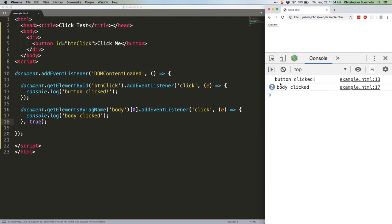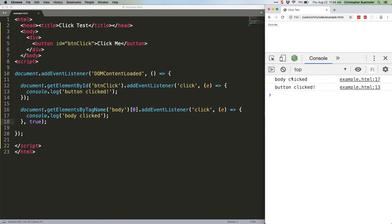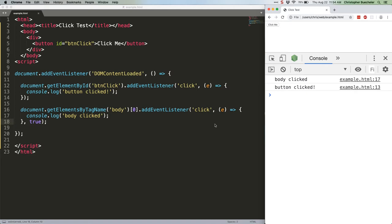Run the code again. Again, note button first, body second. Refresh. Click again. Body first, button second. That's because the listener is running during the capturing phase, which, again, starts at the top layer and moves deeper until it reaches the lowest element on which the click occurred.